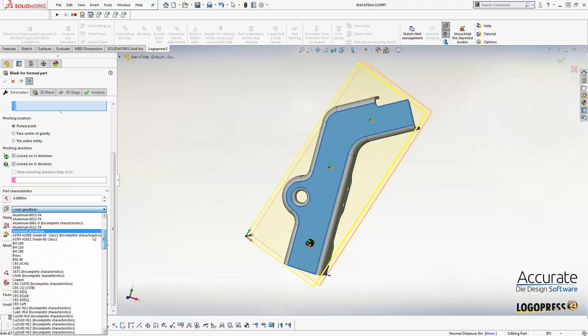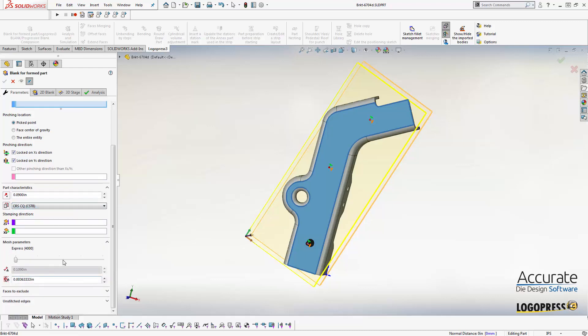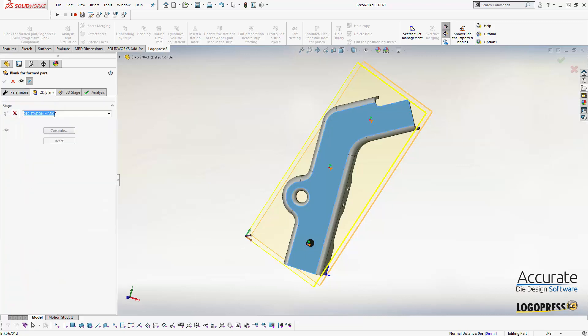This part though is cold rolled steel. I can also adjust the mesh parameters. And I hit compute.